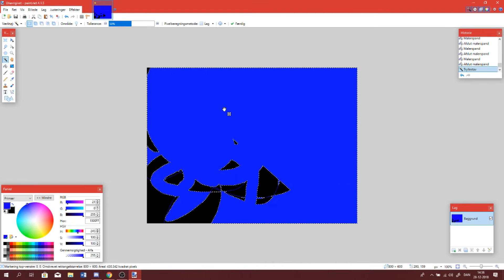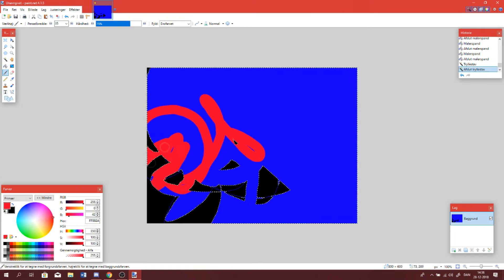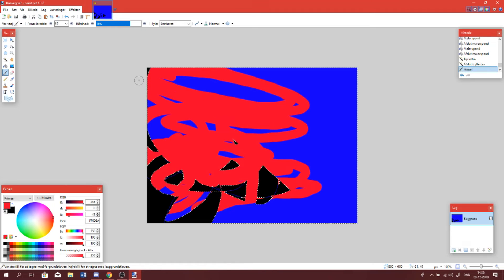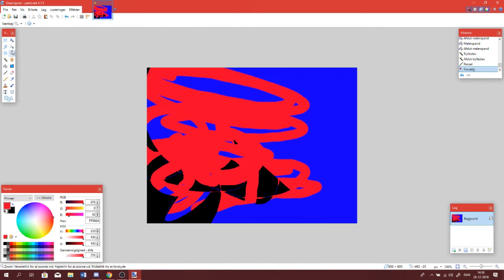Then we have the magic wand — if we push the blue, it will mark all the blue so you can say you want to color this, and then it won't go out into the black area that is not chosen. You can push Enter to stop having it selected.